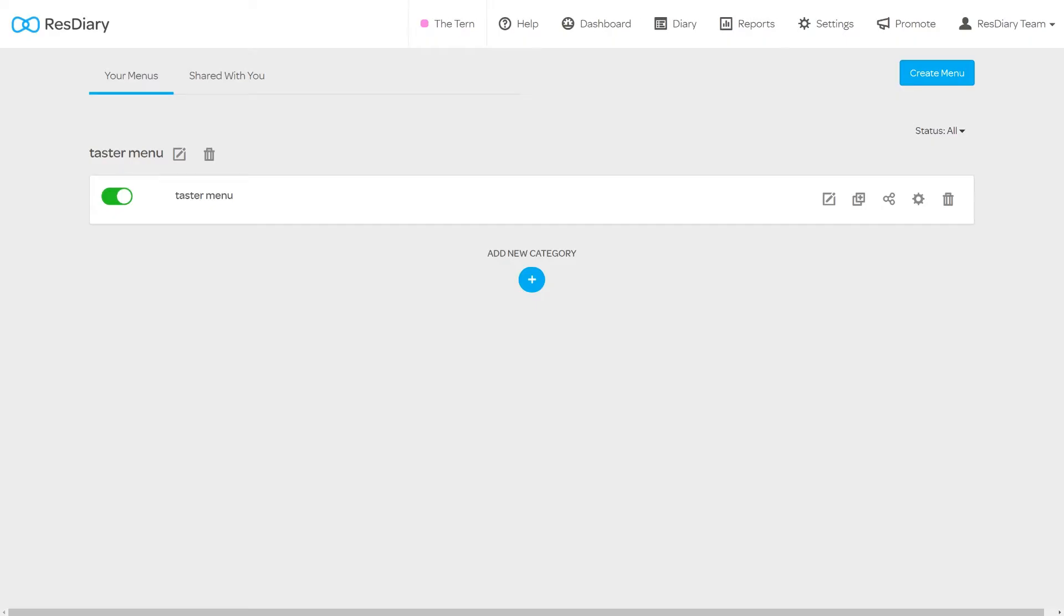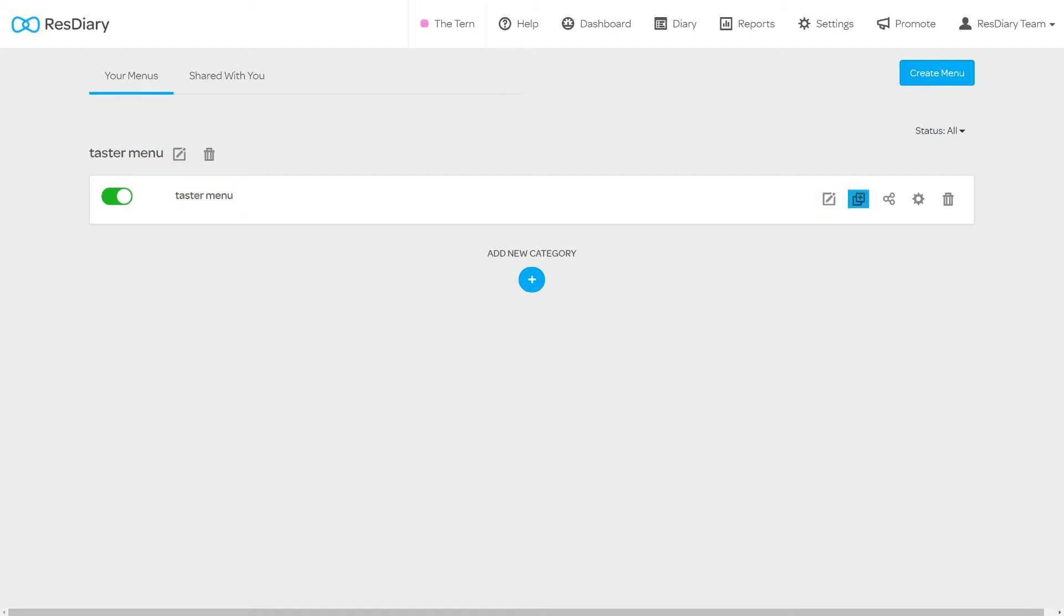The menu will now appear in the section it was added to. You will be able to enable or disable the menu here, see its name, edit the menu, make a copy, share it with other venues in your group, make changes to the menu settings and delete the menu.